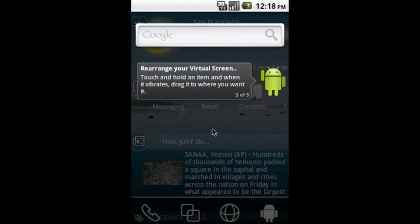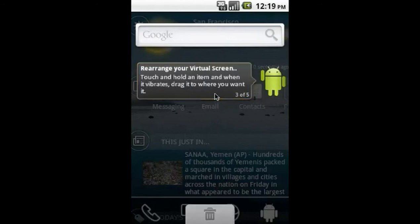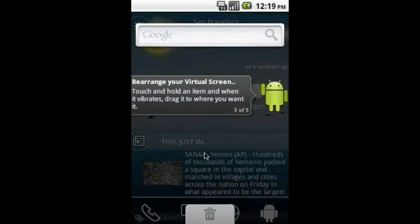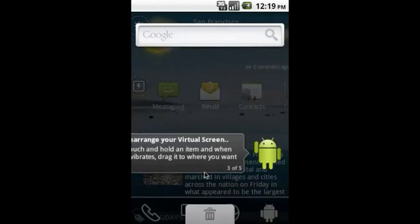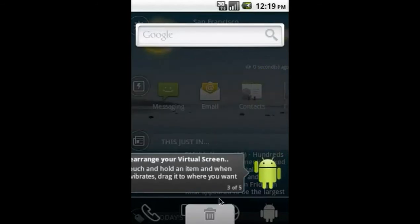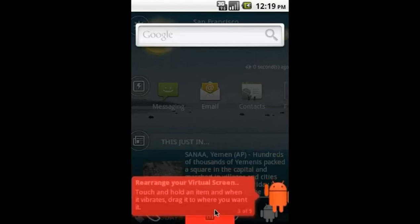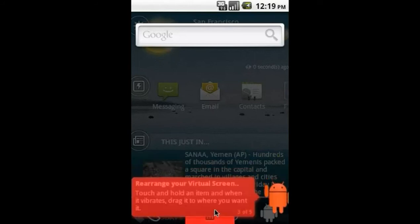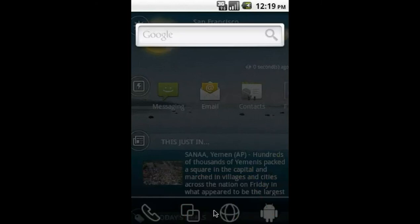To remove a widget, press and hold to grab the widget and drag it to the trash can at the bottom of the screen. When you hover over the trash can, the widget will turn reddish to let you know that you are about to remove it. Simply release the widget down here to remove it from your screen.